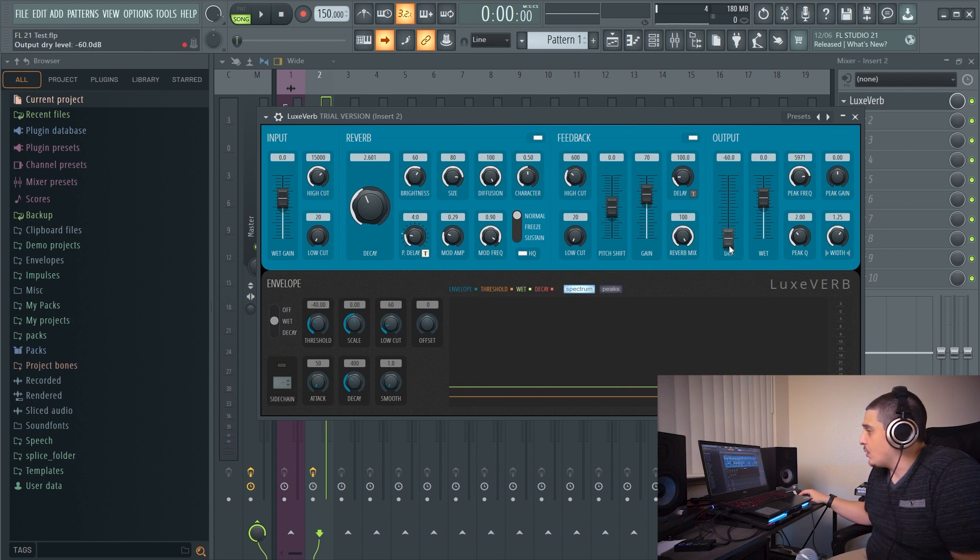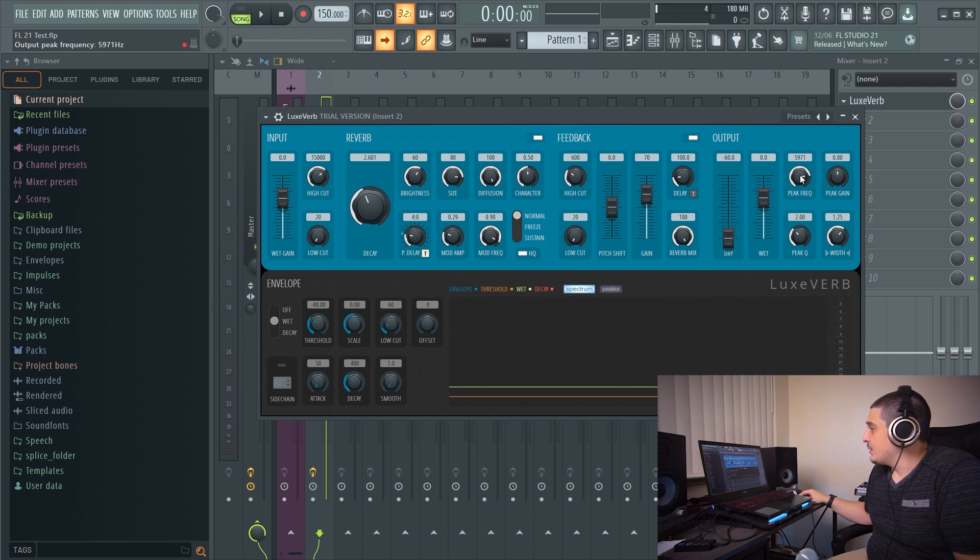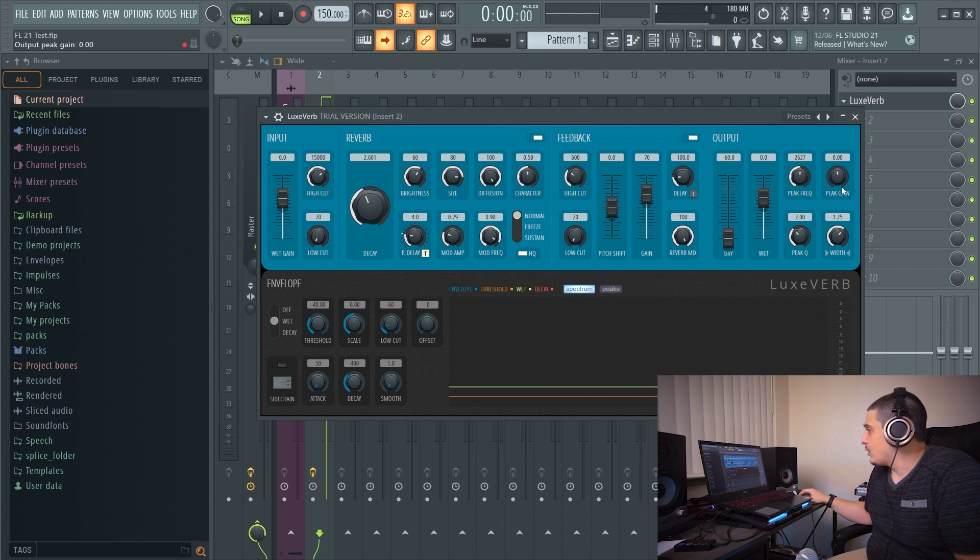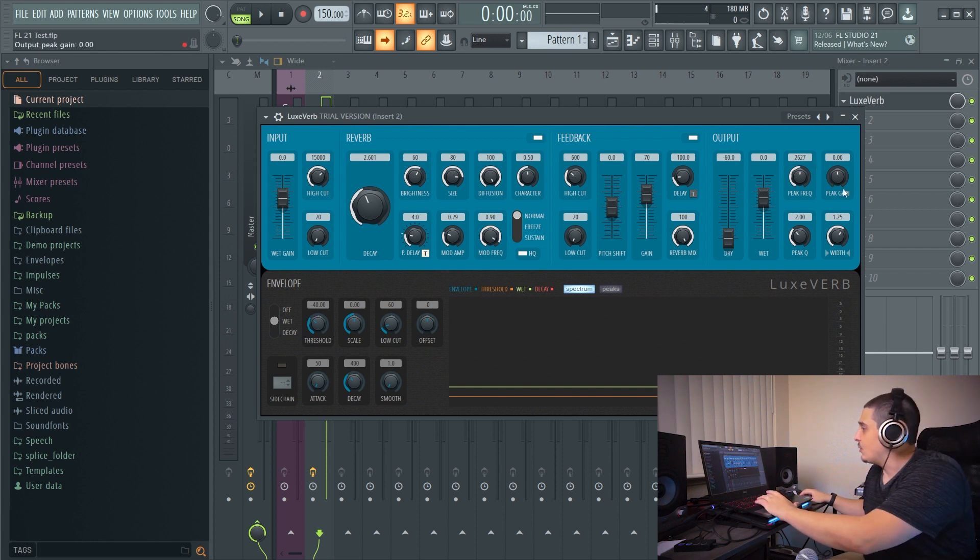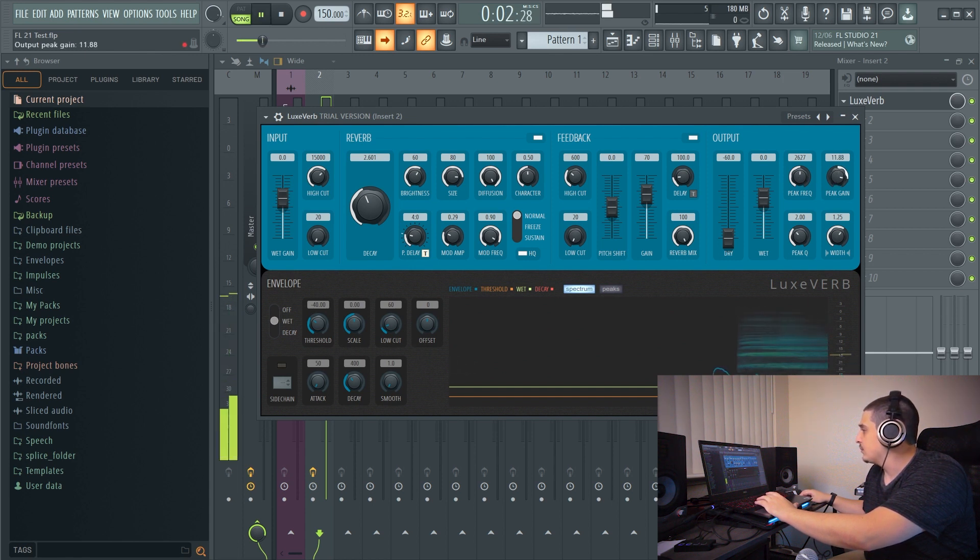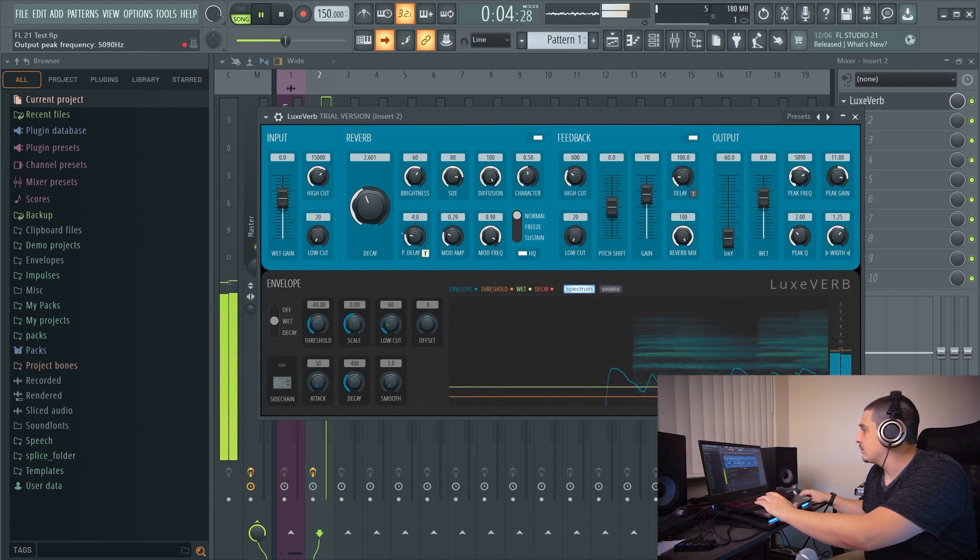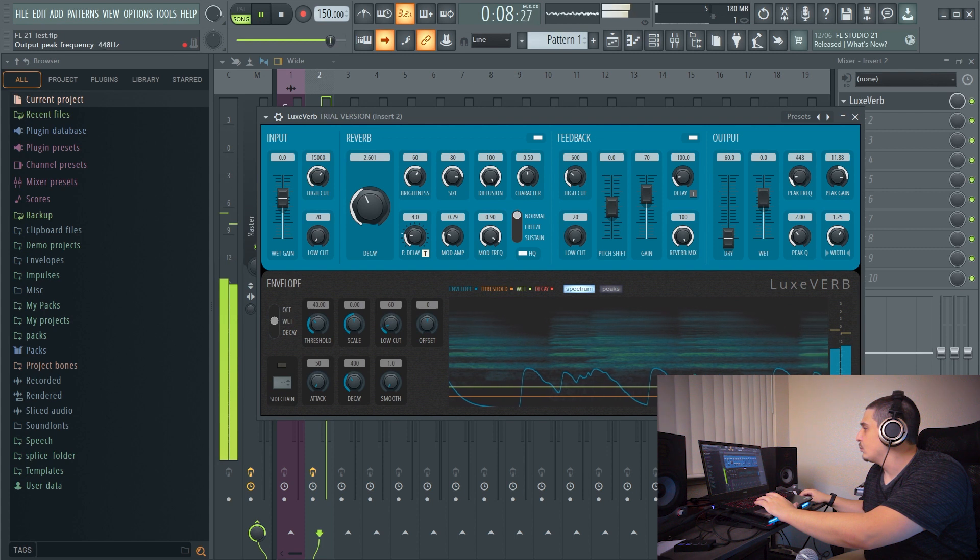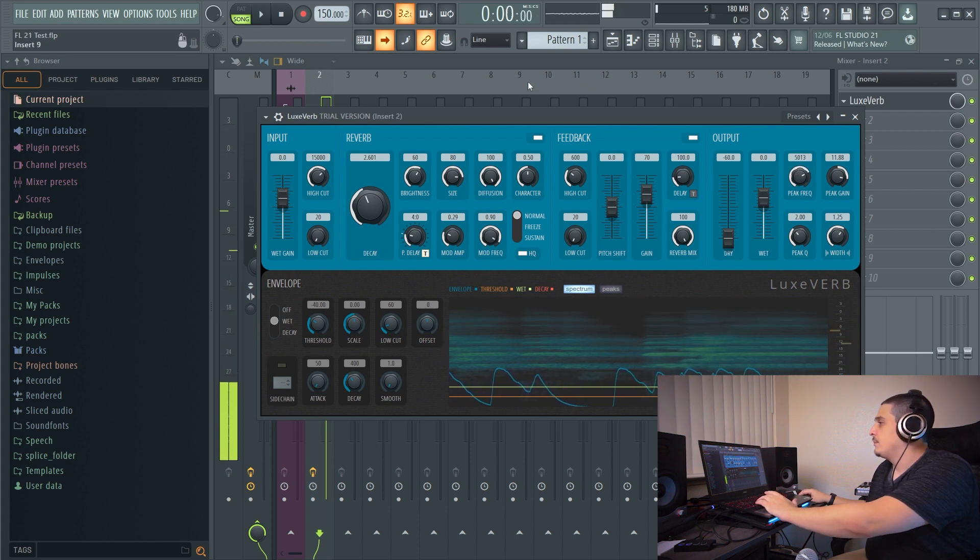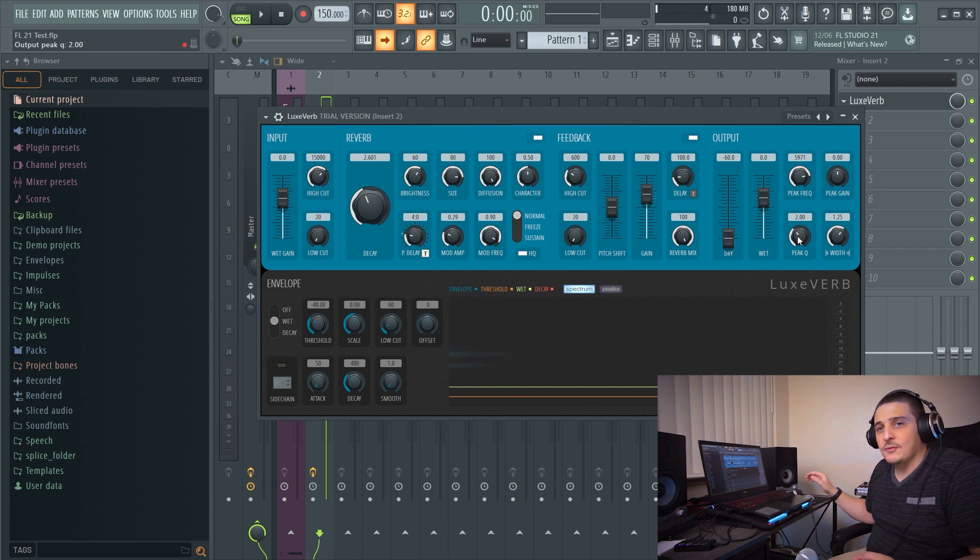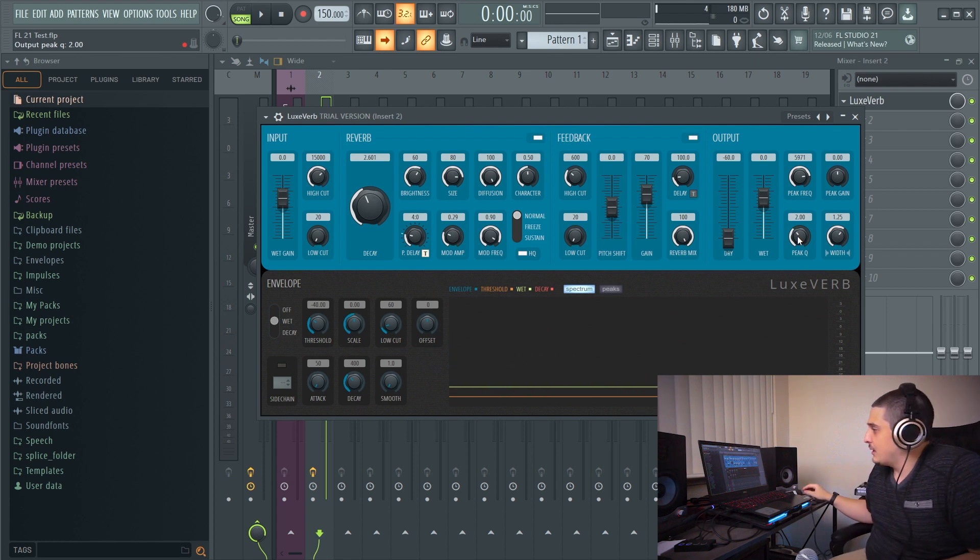Now jumping over to our output, of course dry and wet. We also have peak frequency and the peak frequency is actually going to be a peak filter according to this gain. So it's going to create a resonance so I could actually turn this up and sweep for a resonance I like. We also have our peak Q which of course is going to be how sharp or how obtuse that is.